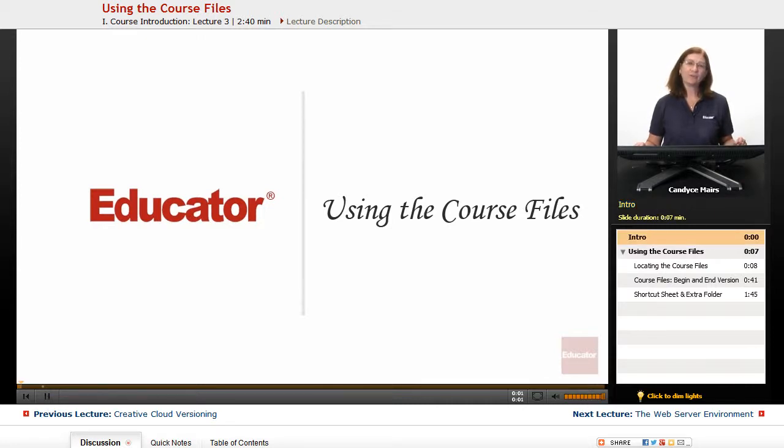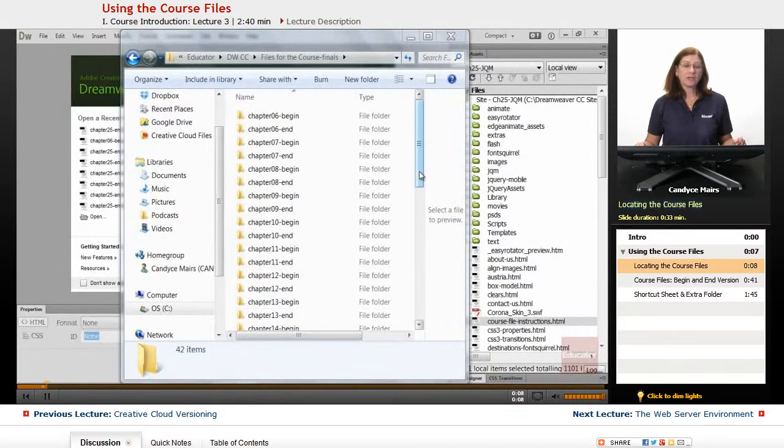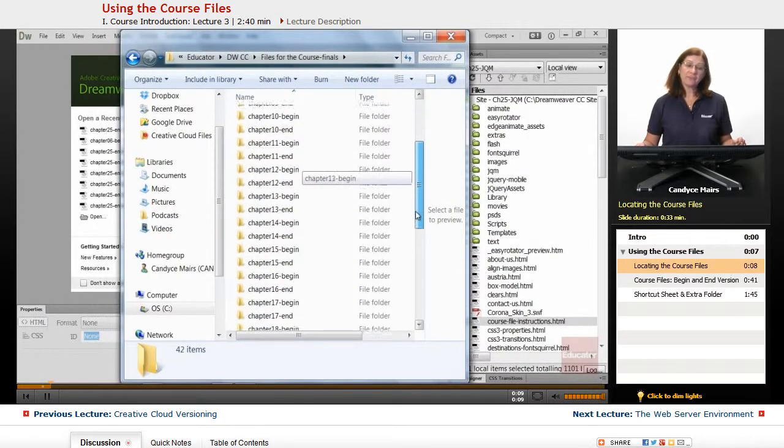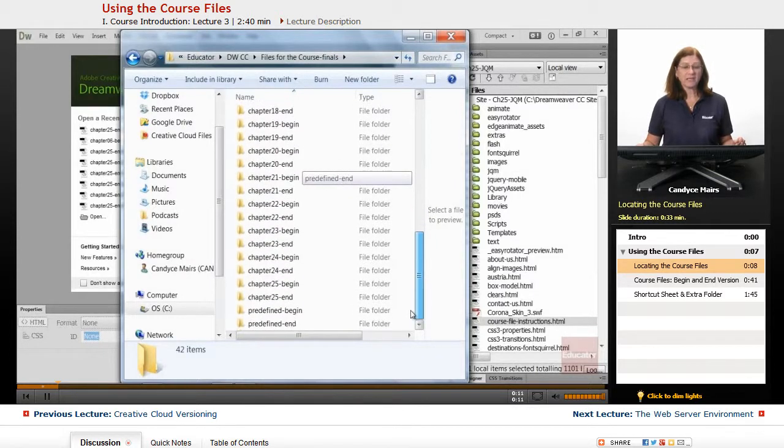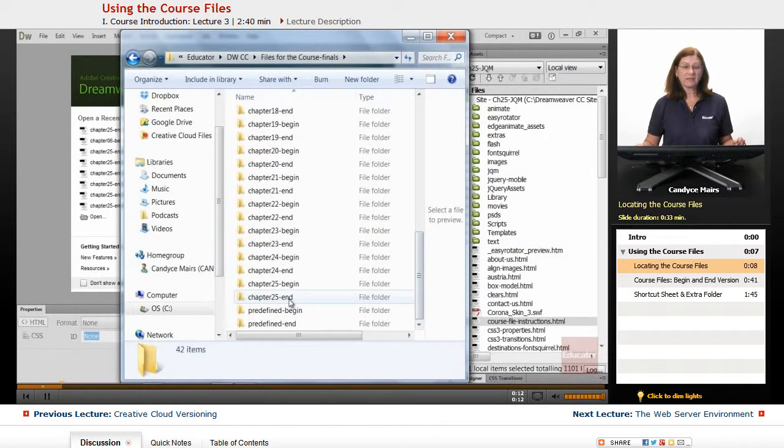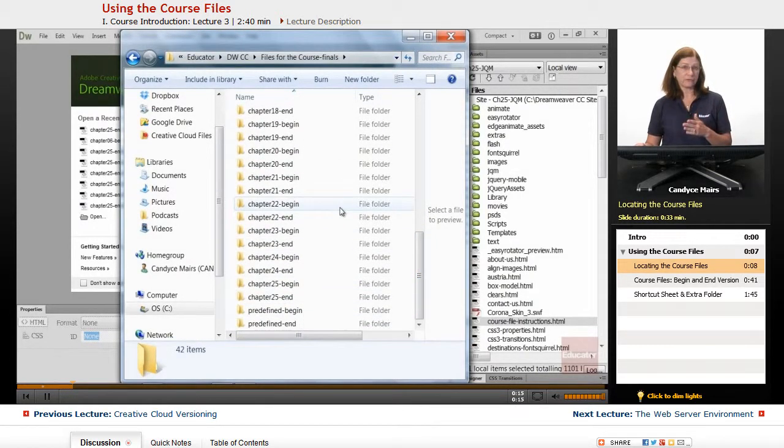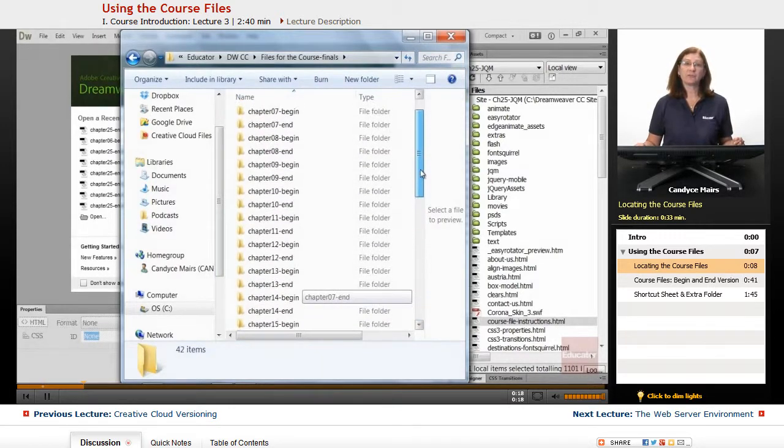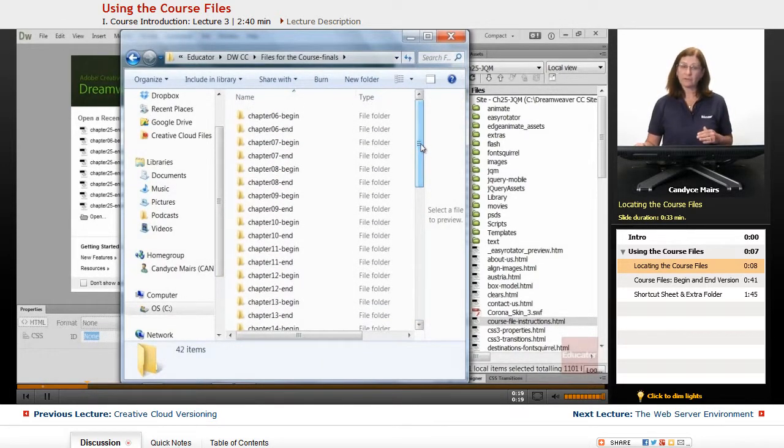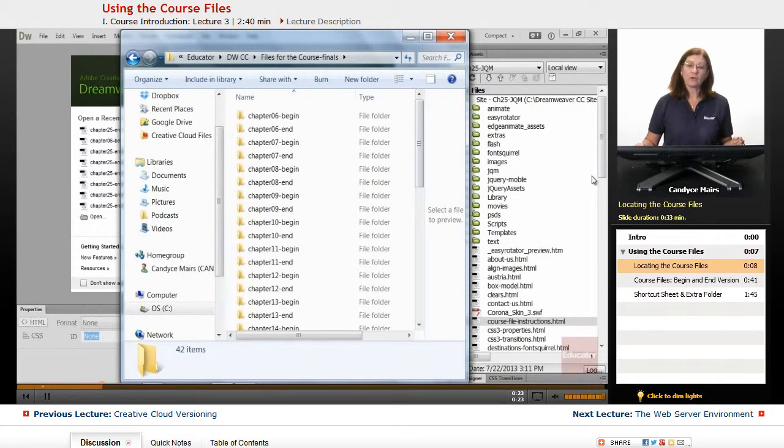I wanted to give you an overview and some information about the chapter files that are available for this course. This Dreamweaver CC course does come with beginning and ending files for chapters that do use files. Just note that not every chapter within this course has files that will be available.